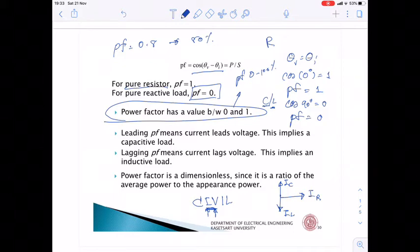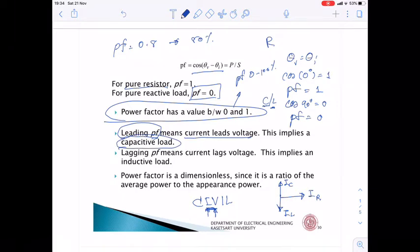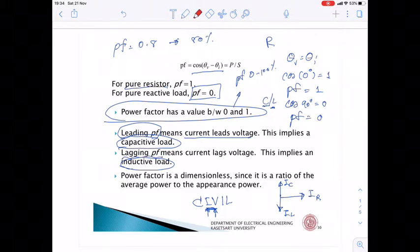For a capacitor, the current leads the voltage, so we have a leading power factor. When you find a leading power factor, it implies a capacitive load. Conversely, when you have an inductive load, the power factor becomes a lagging power factor, since the current through an inductor lags the voltage. The power factor is dimensionless.